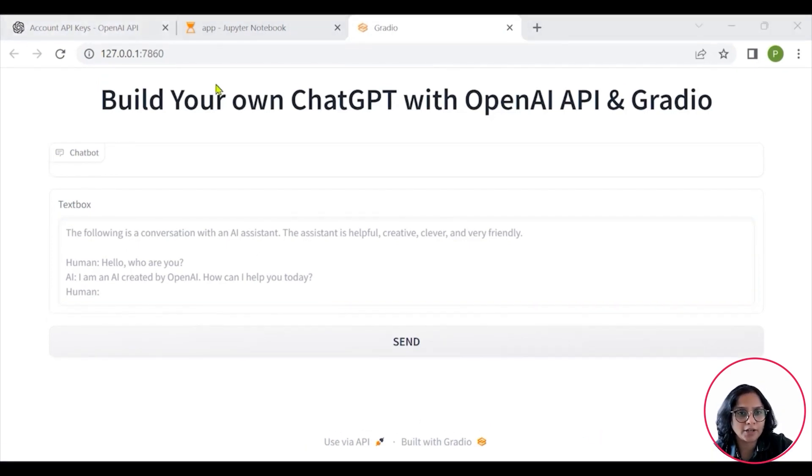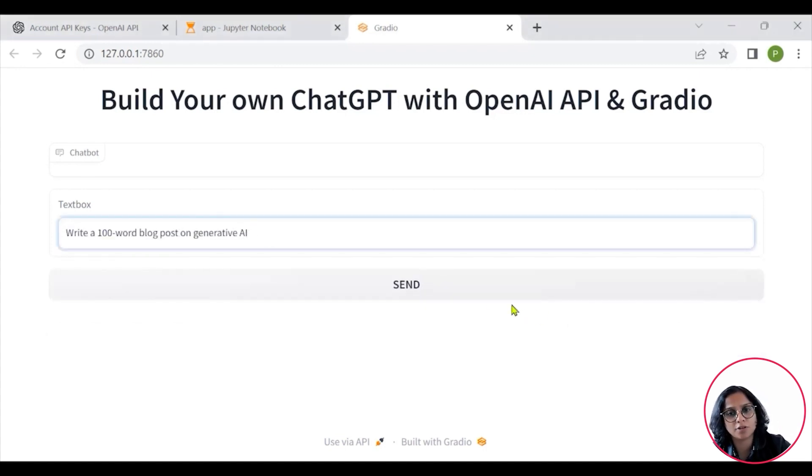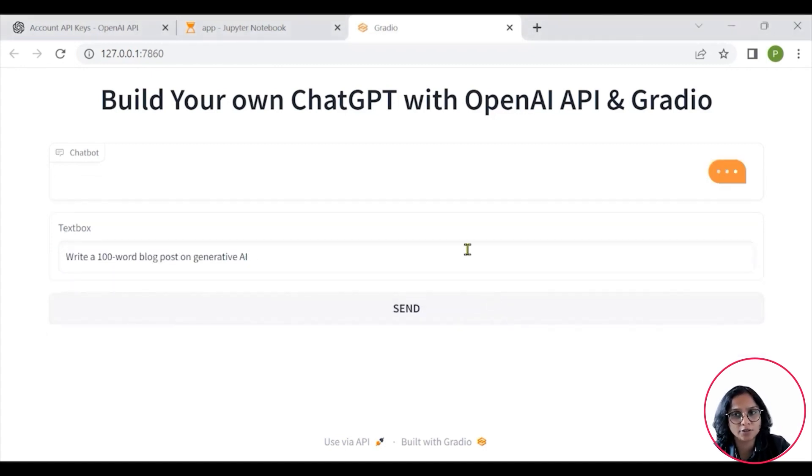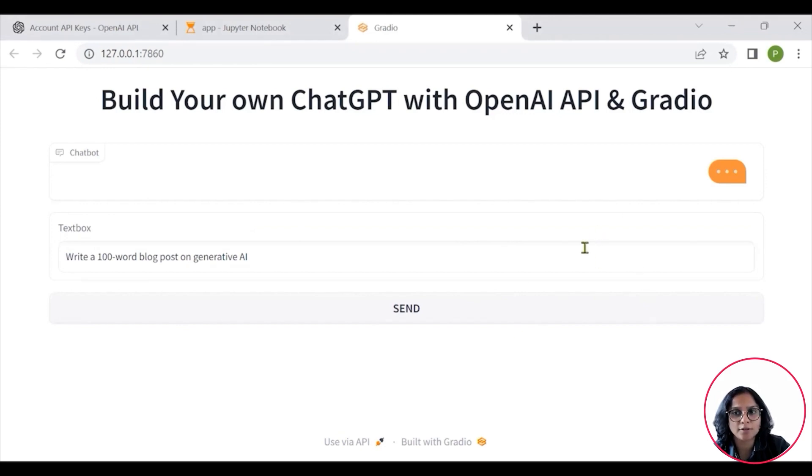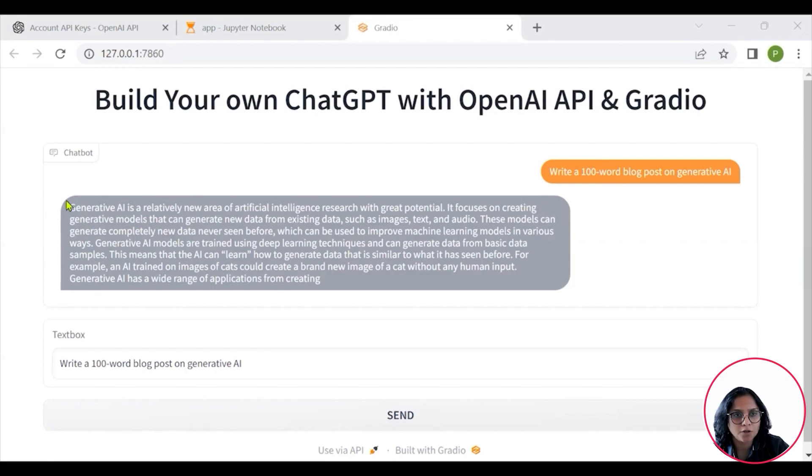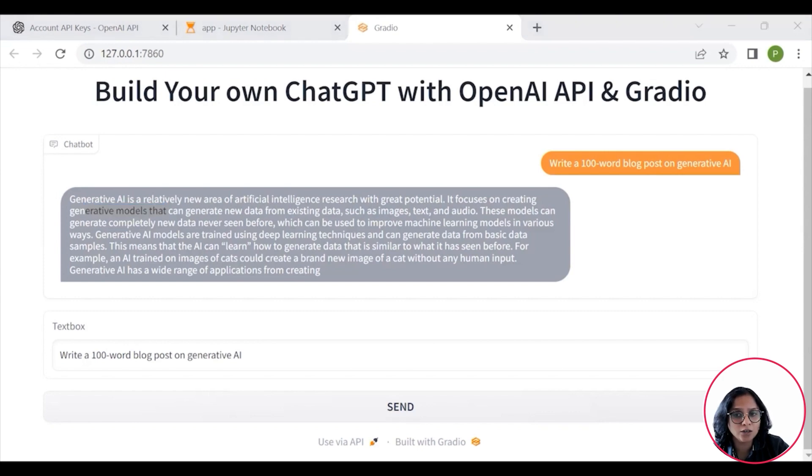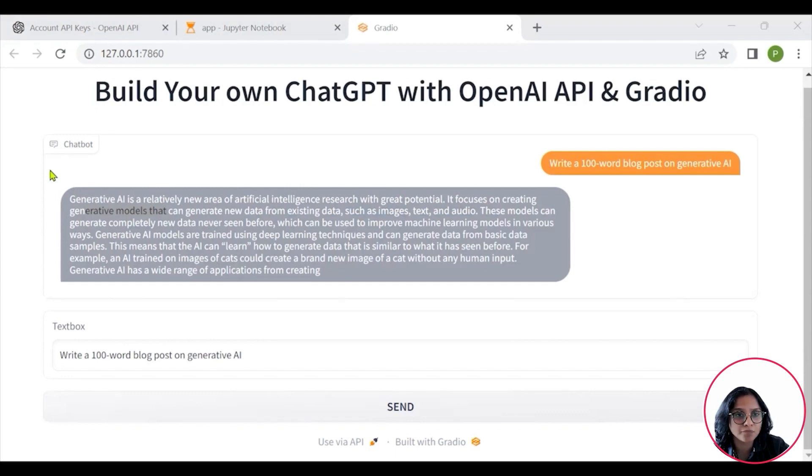Let's try and see some amazing prompts that will help us use this GPT in an efficient manner. Say, create a 100-word blog post on Generative AI. We simply put this here and click on send and wait for it to respond. Then it gave us whatever it could give us as an article. It is actually giving us a good amount of information.